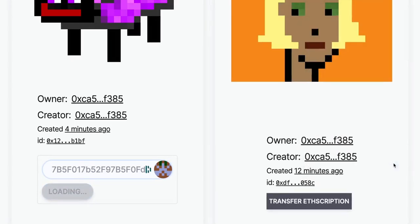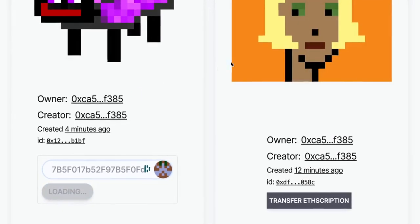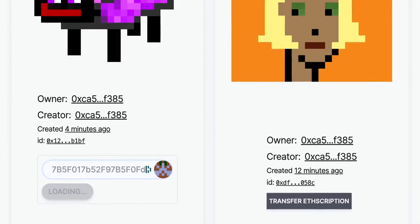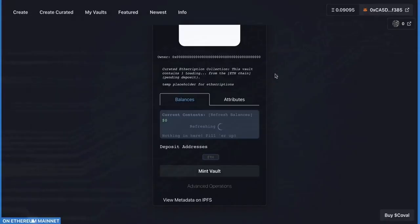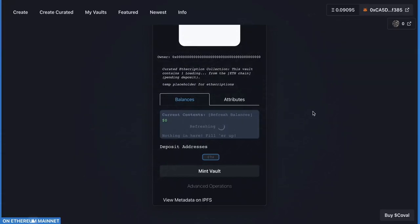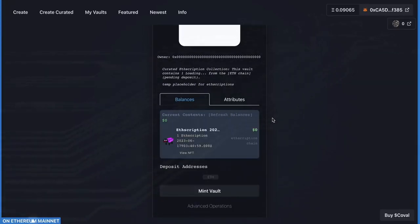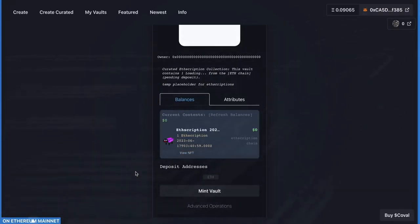This will bring up your wallet and you'll approve the transfer of that ETHScription to the Emblem Vault. It should take a little bit of time for Ethereum to make the transfer. You might click Refresh Vault and there it is—it showed up.